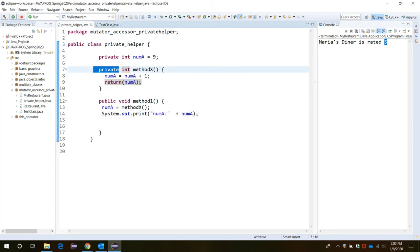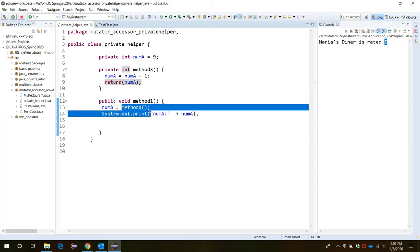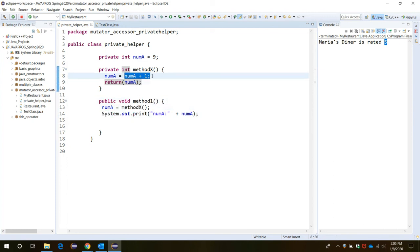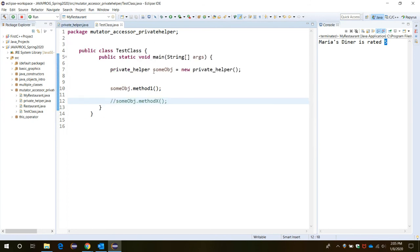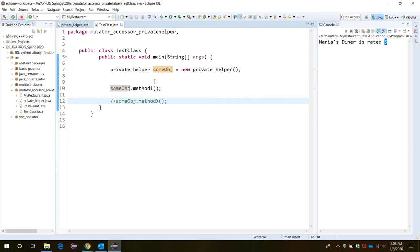The other way to access this is to define another method, methodOne, which is public. Inside methodOne, we call methodX, which will increment the num value by one and return the value. We can print it through this method. In the Test class, we only create one object for the PrivateHelper class, and that object will access methodOne so we can print the value of private member variable num.